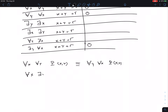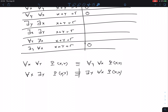But: 'for all X, there is a Y, P(X, Y)' is NOT logically equivalent to 'there is a Y, for all X, P(X, Y).' While two universal quantifiers can be swapped, and two existential quantifiers can also be swapped, a universal and an existential quantifier cannot always be swapped.